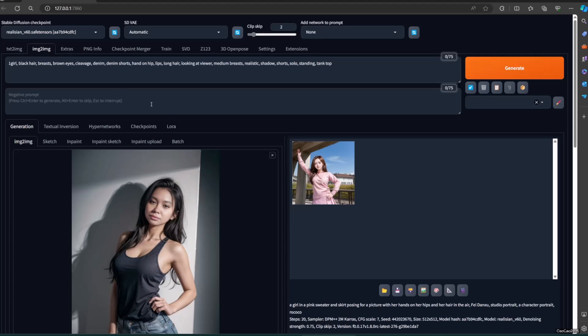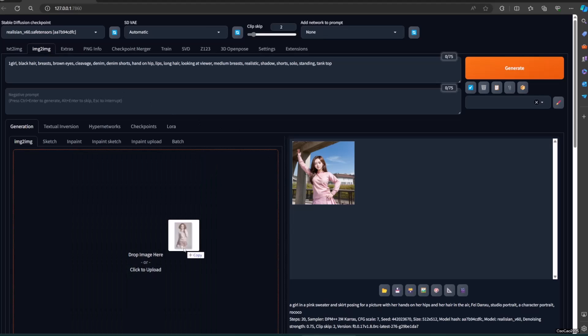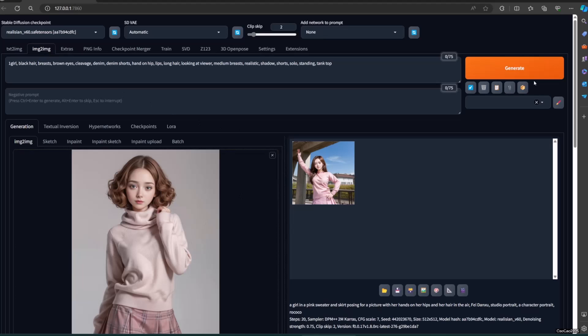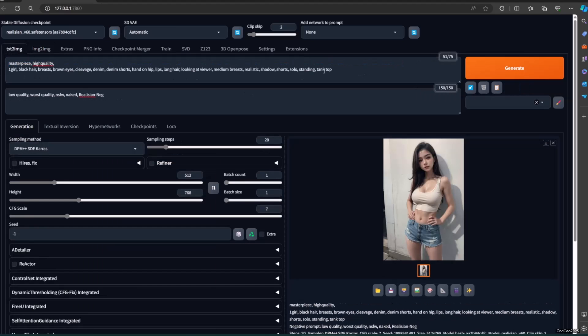These captions might provide inspiration for describing your own image. Now let's try a character with Deepbooru, then we try a background image.